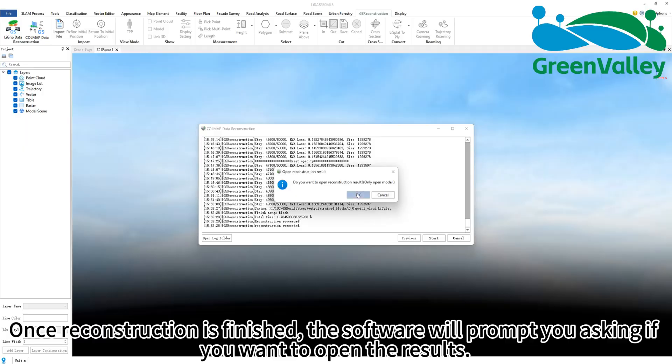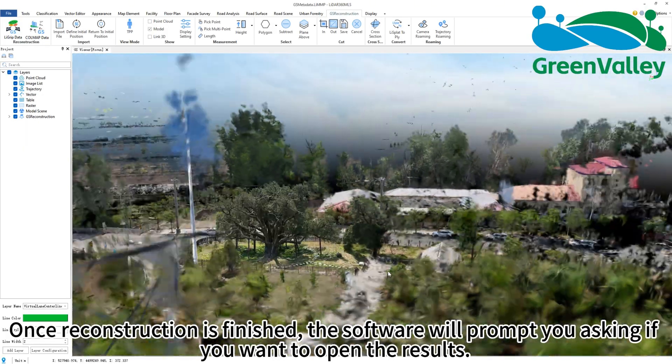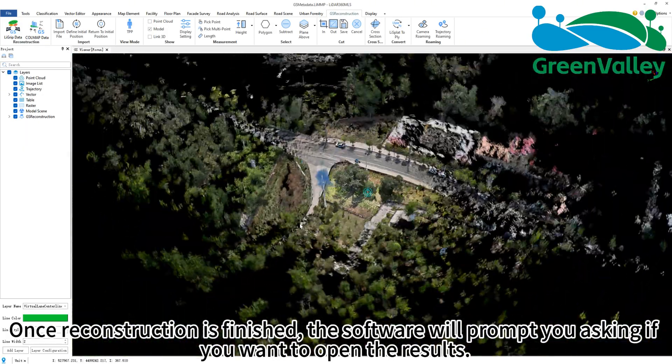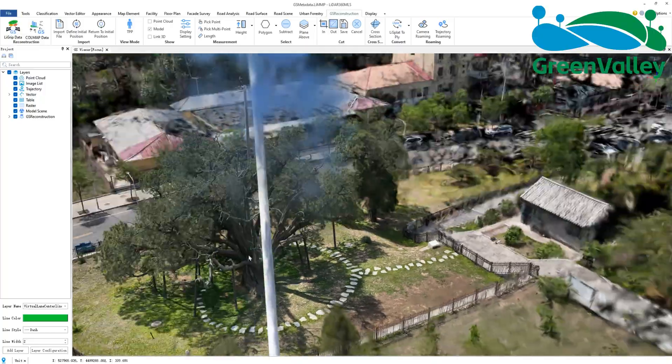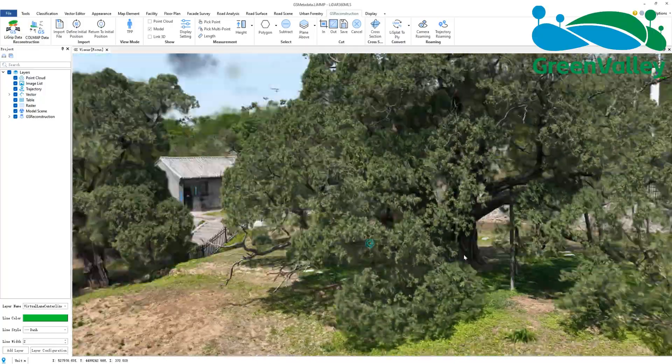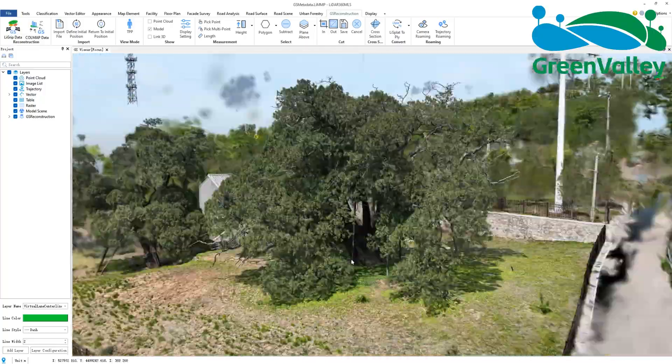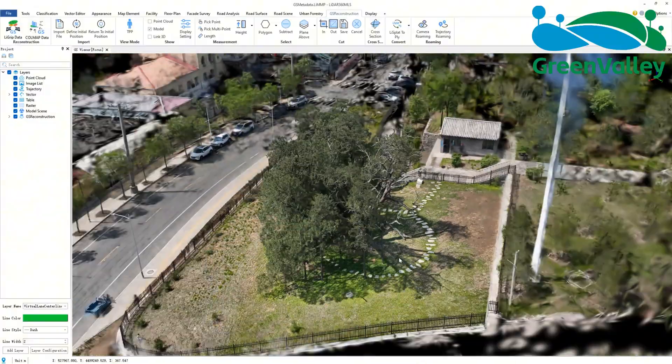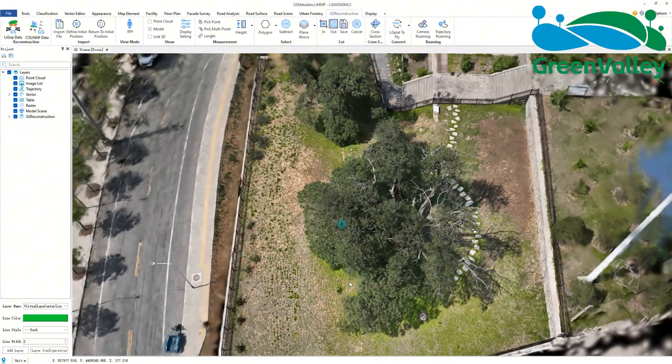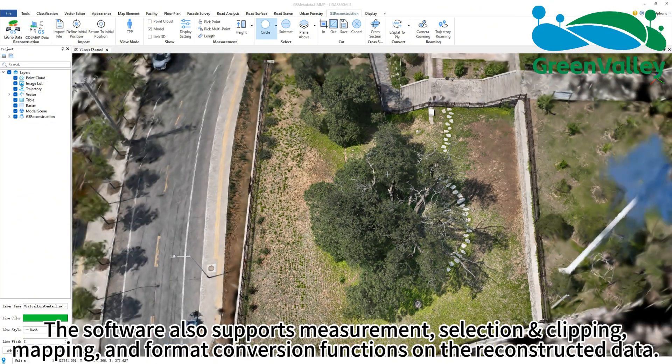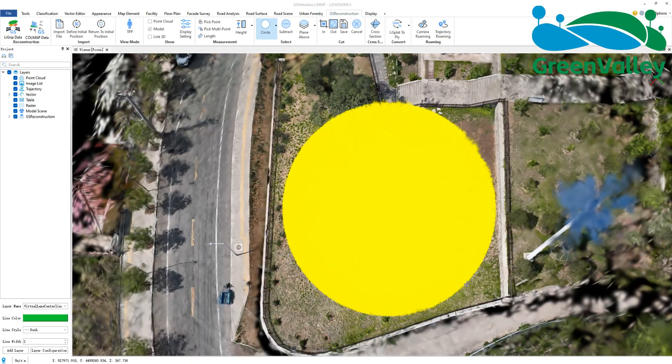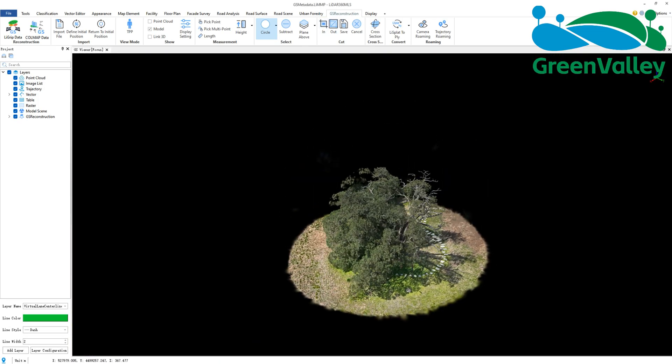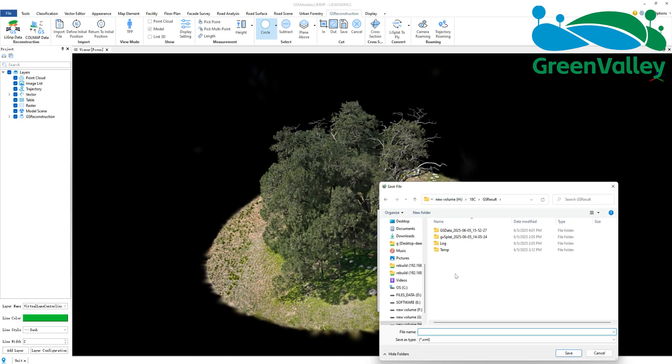Once reconstruction is finished, the software will prompt you asking if you want to open the results. The software also supports measurement, selection and clipping, mapping, and format conversion functions on the reconstructed data.